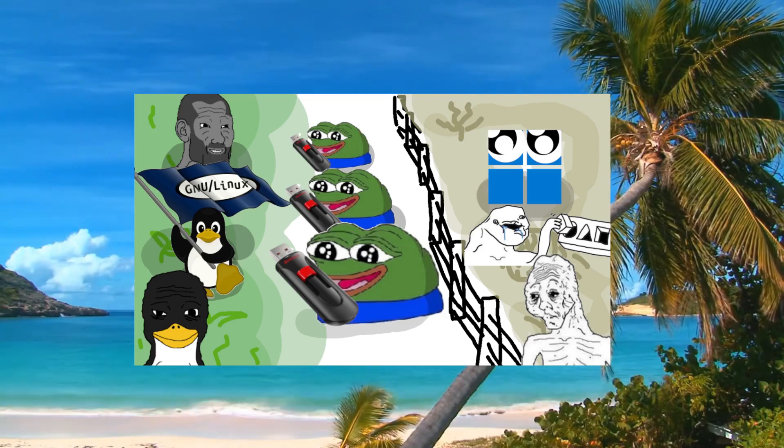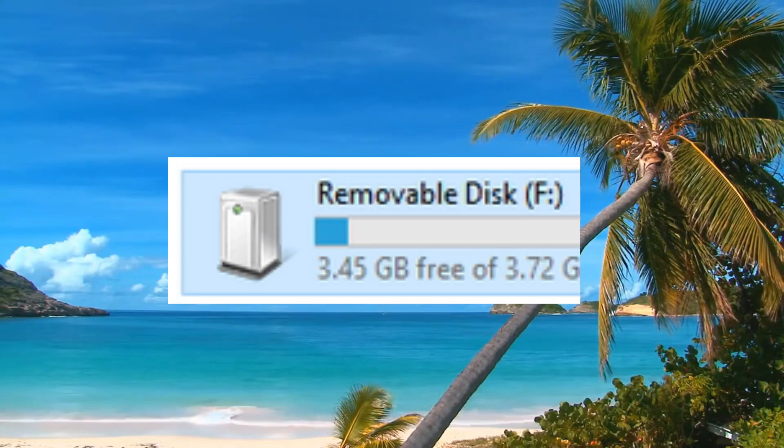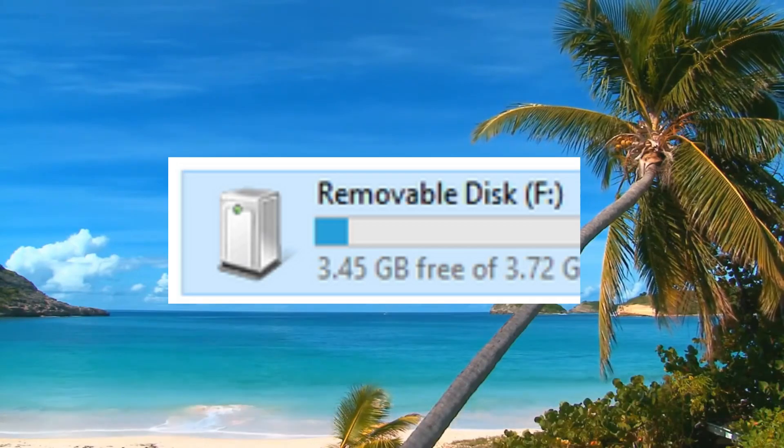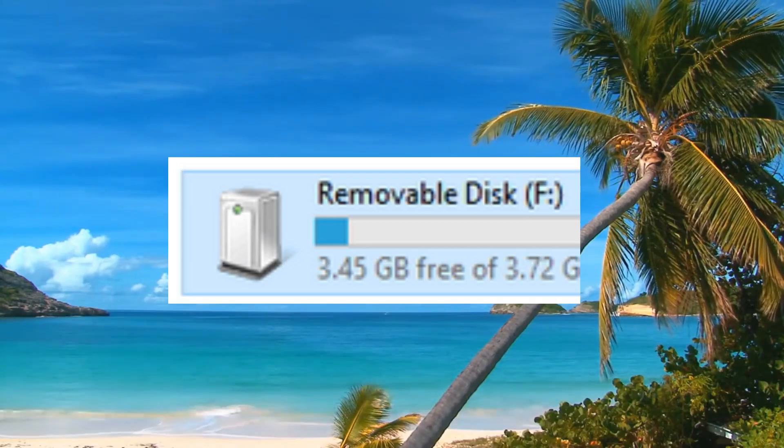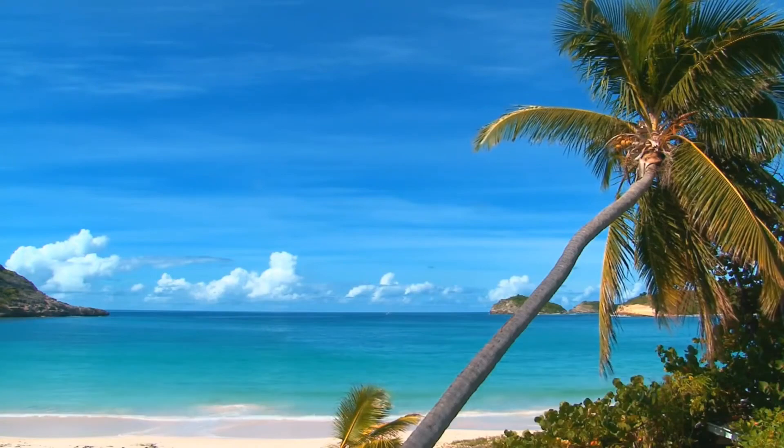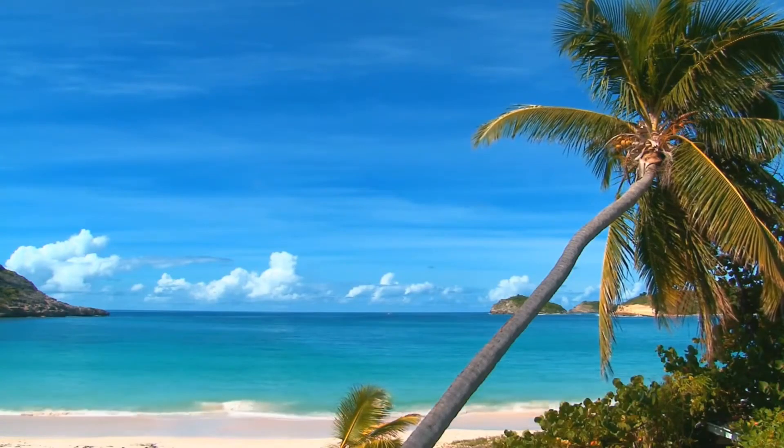First order of business, make sure you got a USB stick with at least a few gigabytes of storage on it. Not only that, but backup any important data you have on the stick as you're going to format it for this installation.